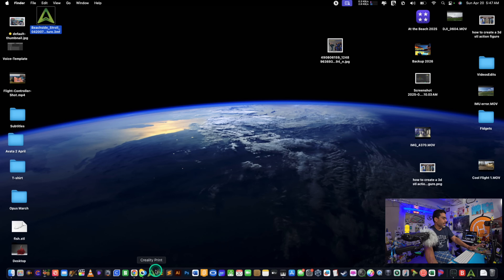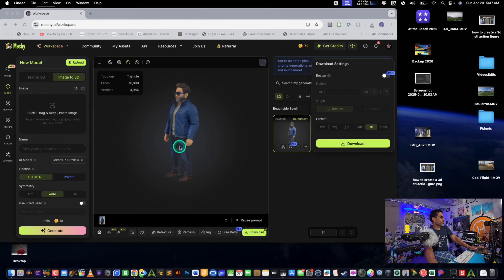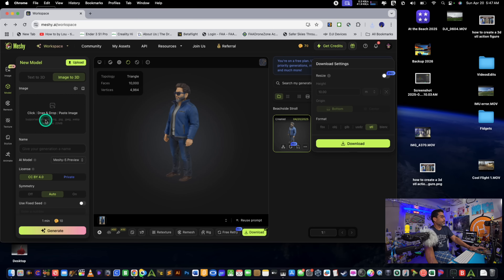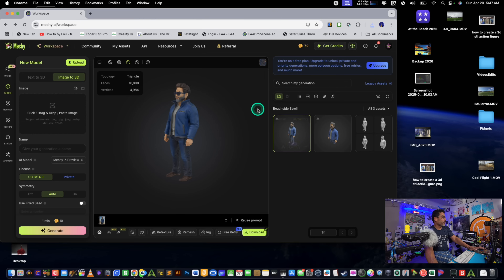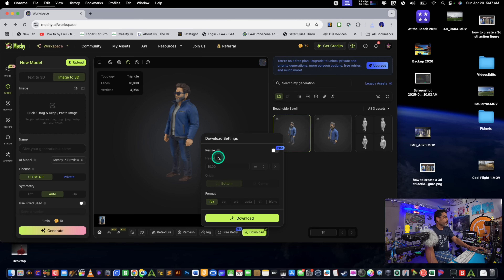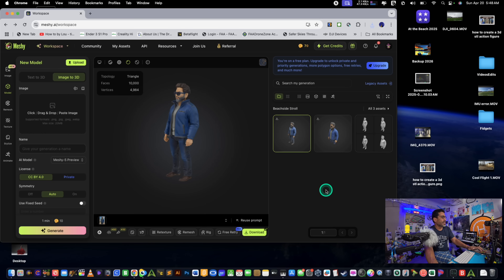Just to recap what we're doing: go back into the web browser, make sure you have 'Image to 3D' selected when you bring in your image. After you drop it in, go to the download menu. You can choose the resolution — 7x is actually pretty big, but that's okay because you can always downsize it in your slicer.